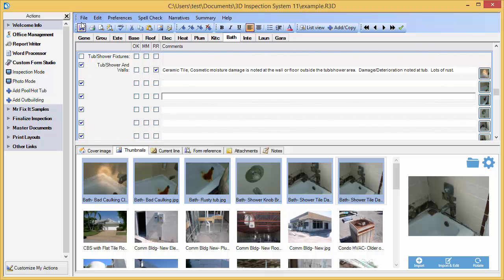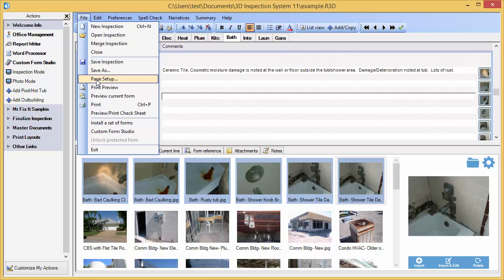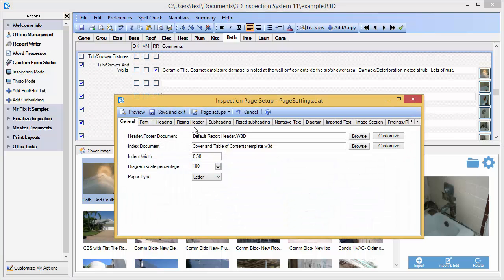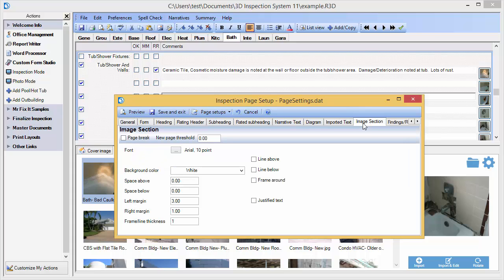Let's go there now. You'll notice there is an image section tab in the page setup. The left and right margins are currently matching the left and right margins used for printing the narrative text comments. Instead, we will set both the left and the right margins to one inch so our images can use a larger width on the page. The right margin is already set to an inch, so we're just going to change the one.